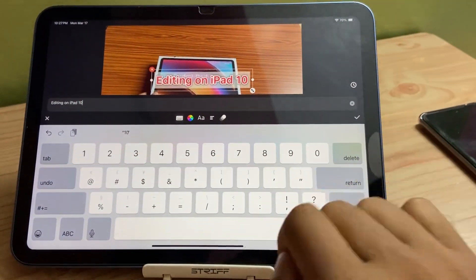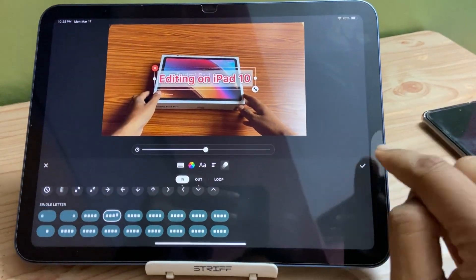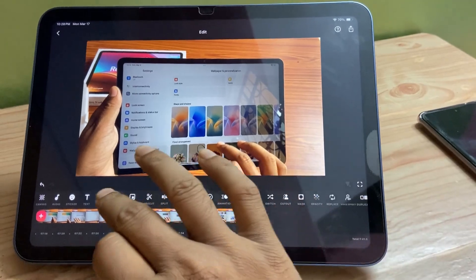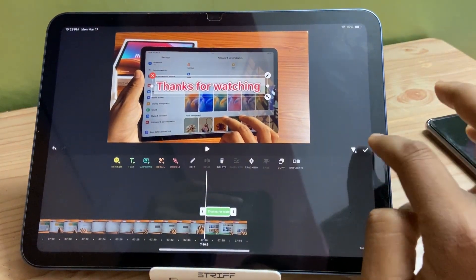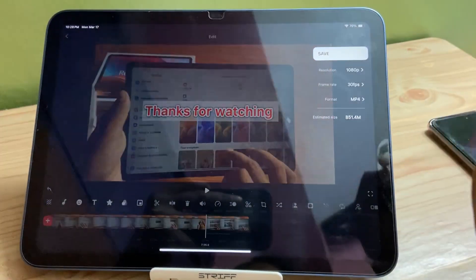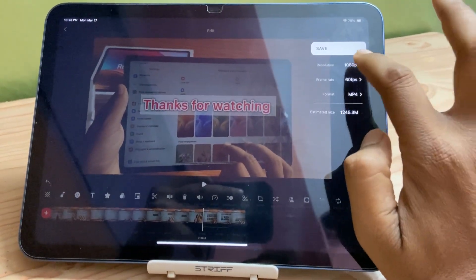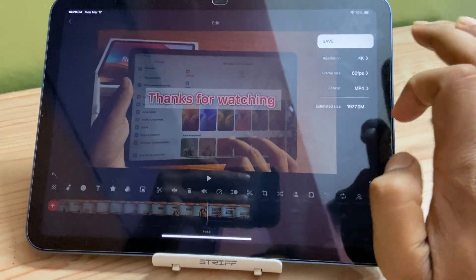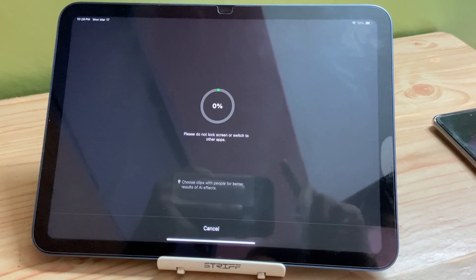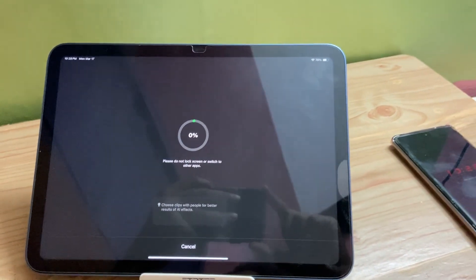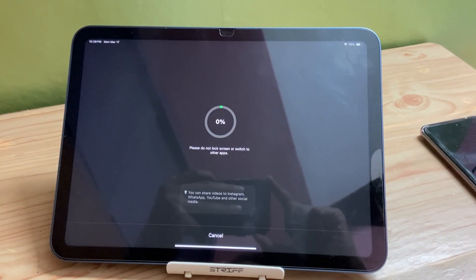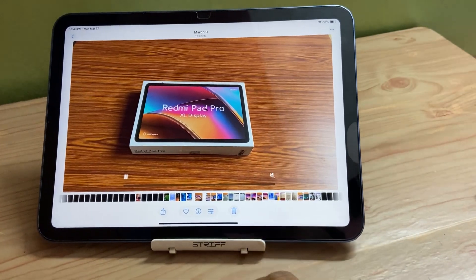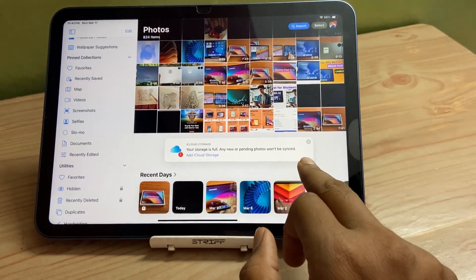While editing, one thing you must notice: if you add too many text elements, too many transitions, and if your video is too long, video rendering in 4K 60fps will take a lot of time. However, it will not fail — it will definitely render the video, but it will take about six to seven minutes, and the file size will be around 2 GB.